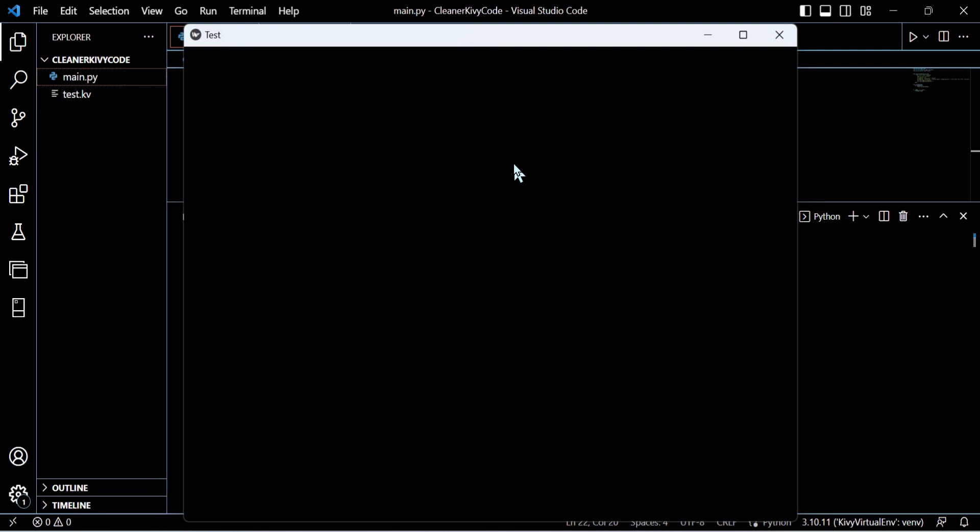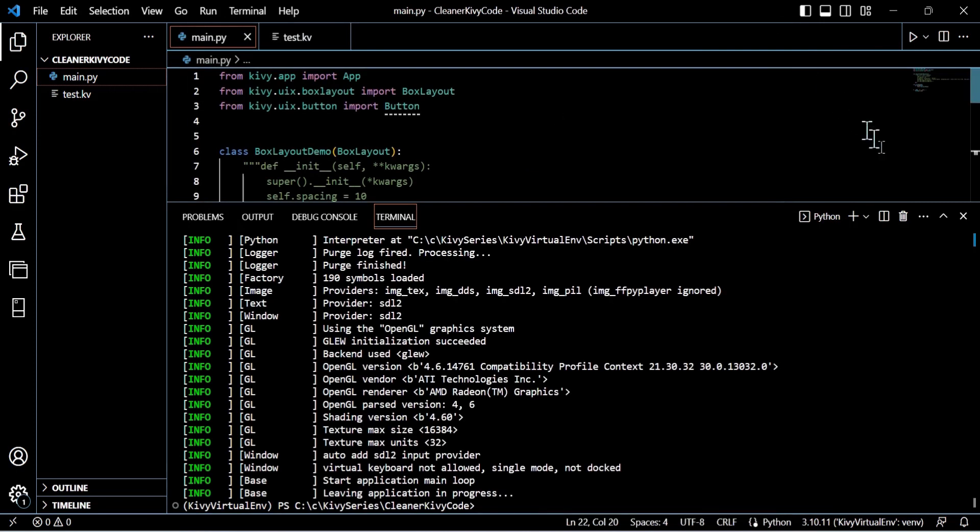And the way we're connecting that is we've called the KV language file test. And what that does is it's going to automatically look for the matching class within our Python file. So when we get rid of this test GUI and close that down, I'll show you where that's actually stemming from within the Python file.